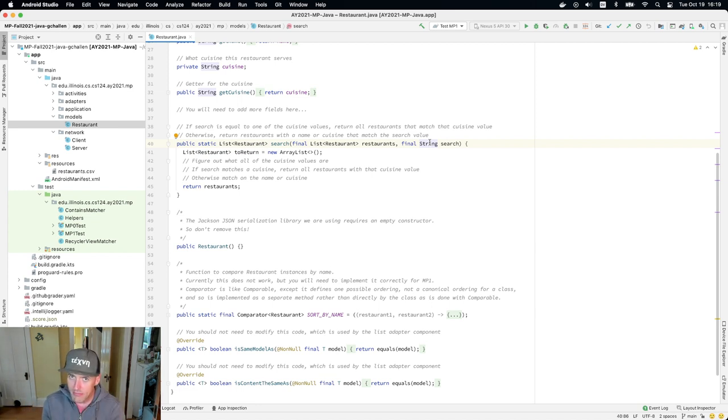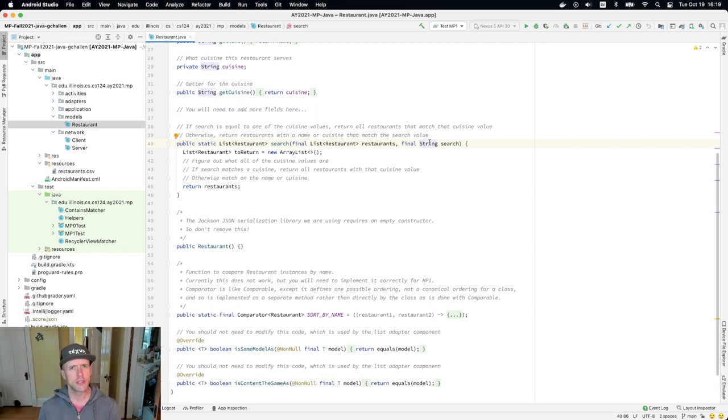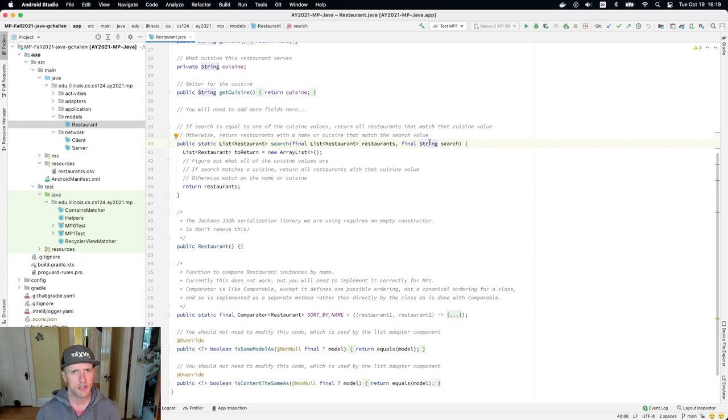So this is not something that should be a lot more code than a typical homework problem. If you find yourself writing a lot more code than a typical homework problem, please ask us for help.